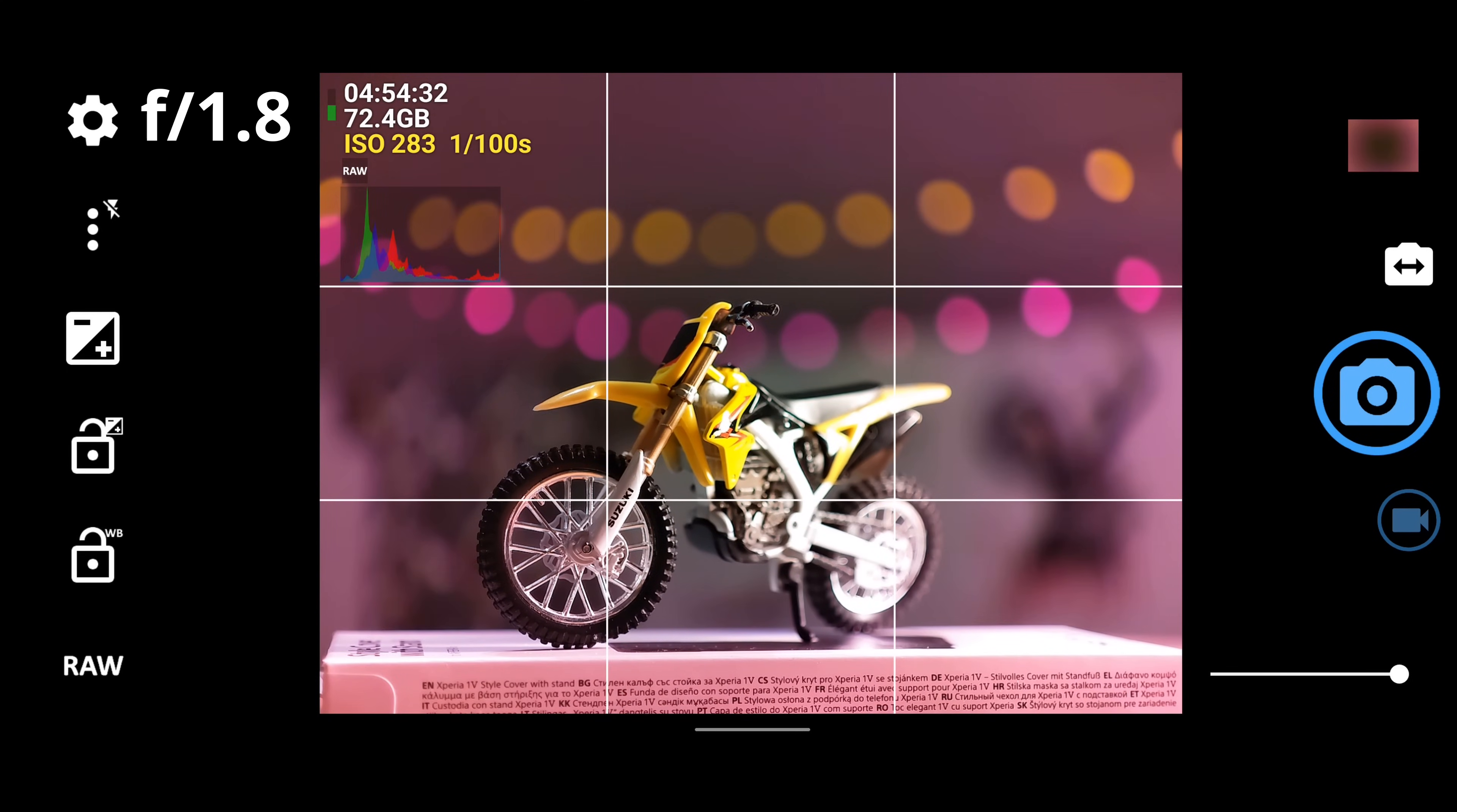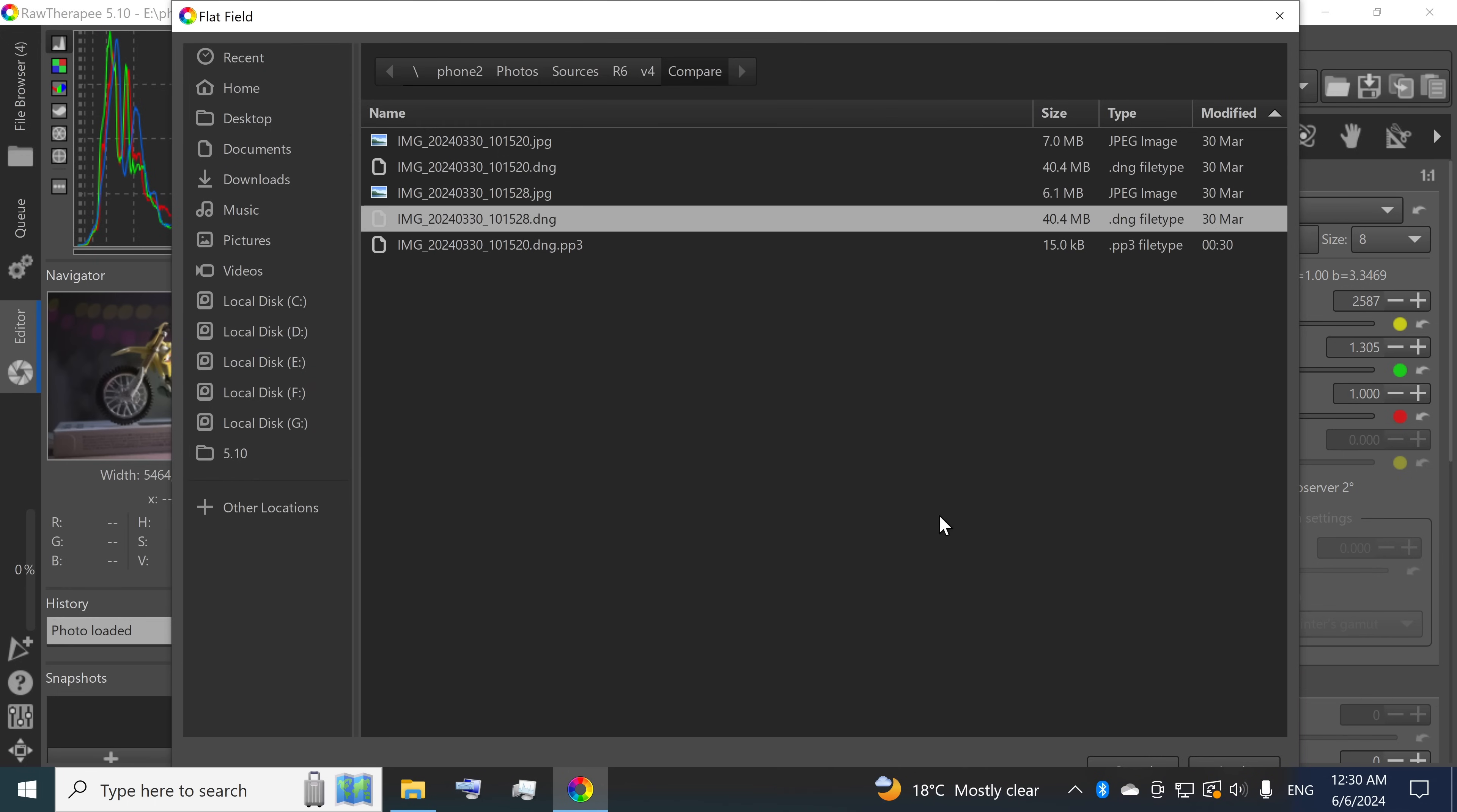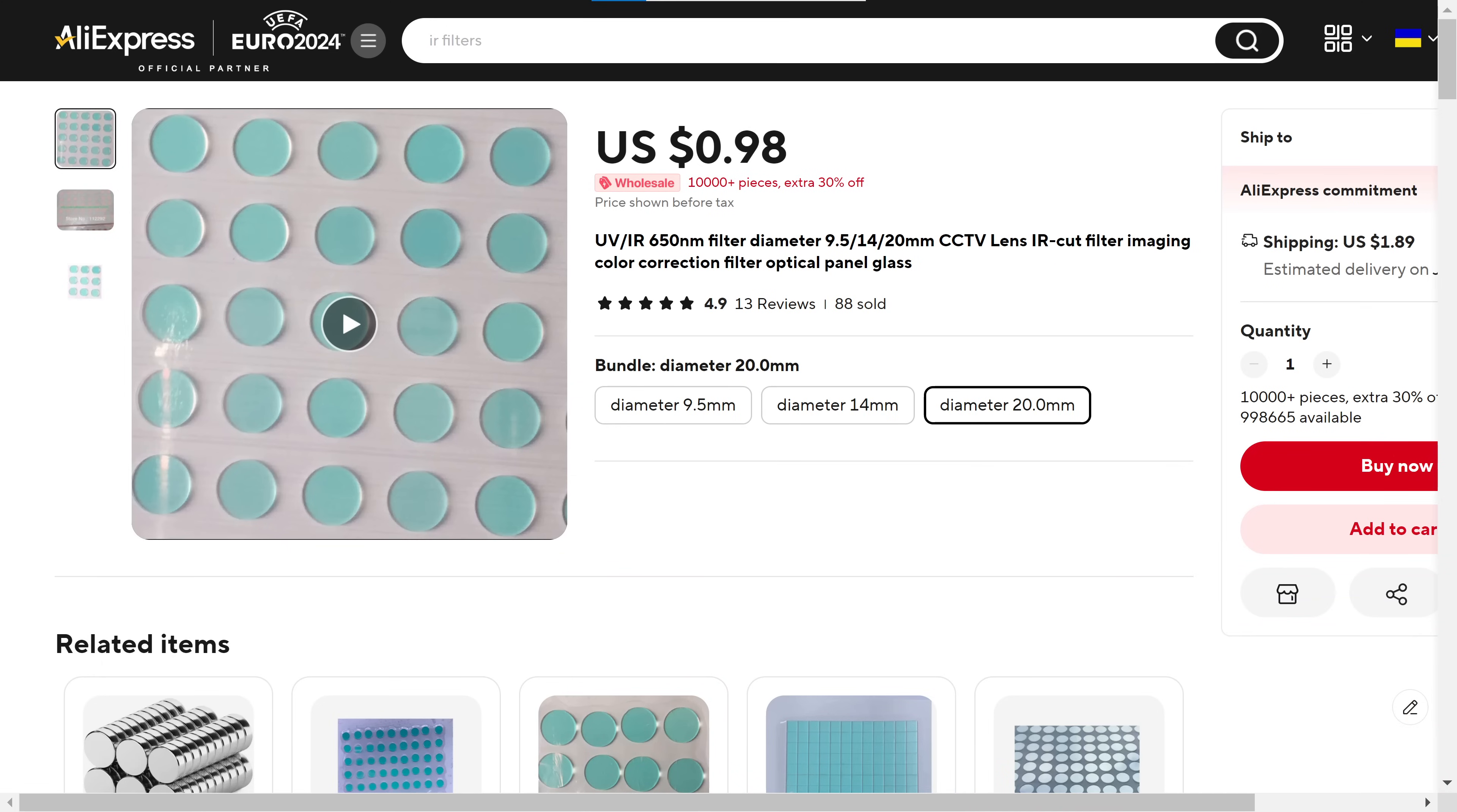Thankfully, there's an easy solution for that. I'm using flat-field correction in post to get rid of it in just a few clicks. I hope it's possible to permanently fix it by replacing the built-in filter glass with an external anti-reflective UV infrared cut filter, which is already on its way from AliExpress.